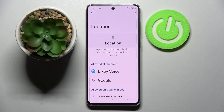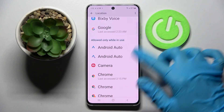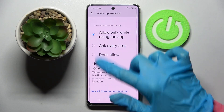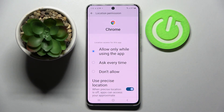Then select one of your phone's features, like Location, and pick one of your apps, like Chrome. Over here you have to pick one of those options for this app: allow only when using the app, ask every time, or don't allow.